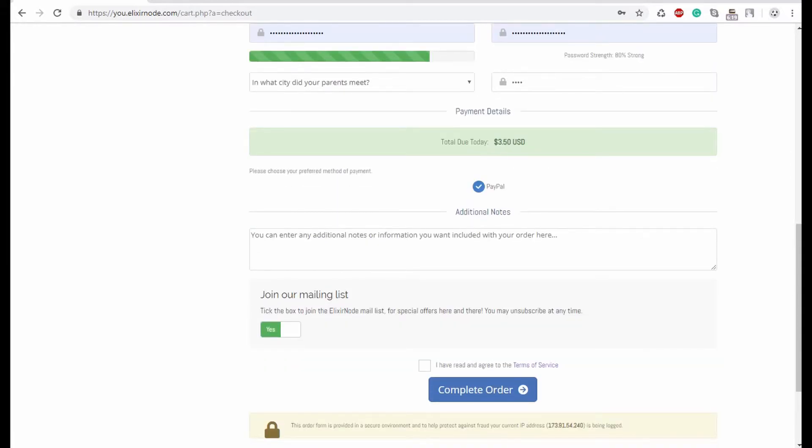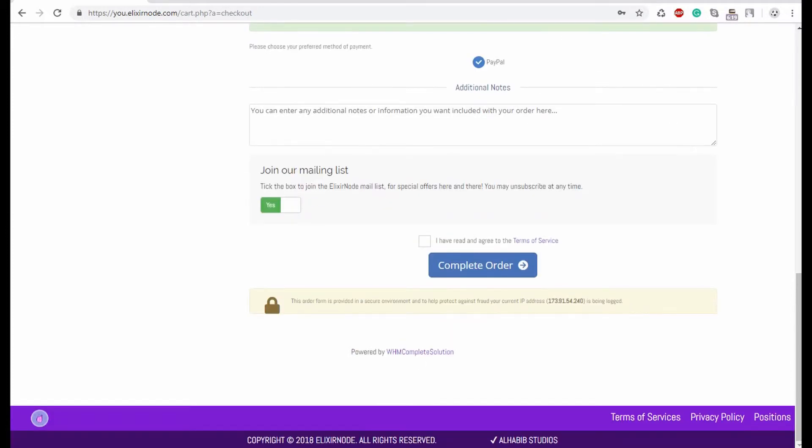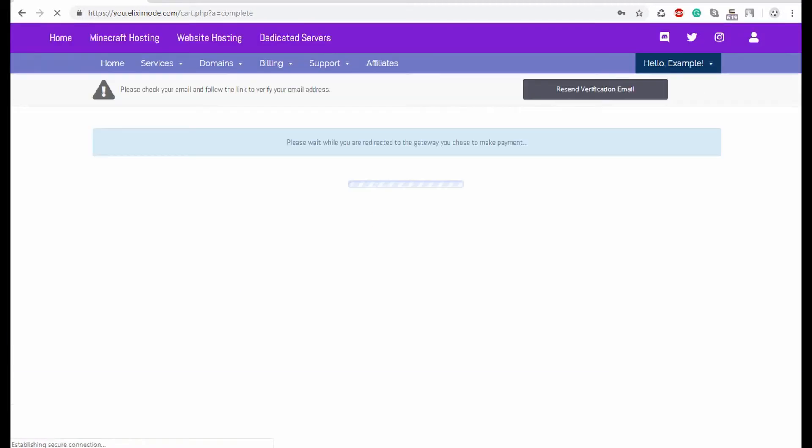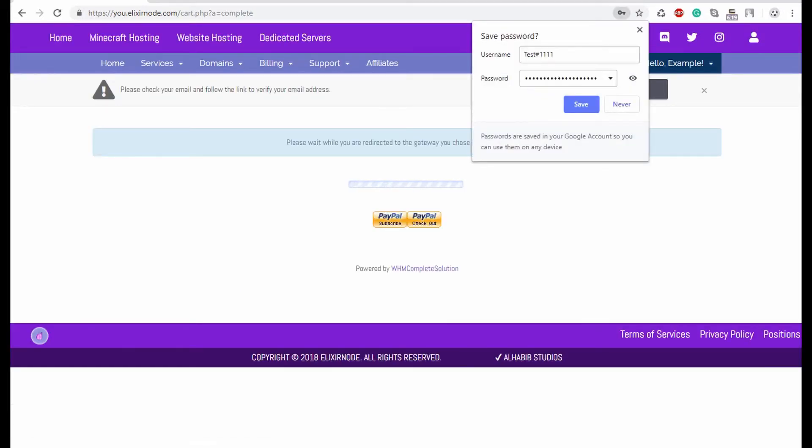And then our only payment method is indeed PayPal. If you don't have a PayPal account, you are able to pay through credit card. I'll show you how to do that in a second. Make sure you've also read over our terms of service for continuing your order. I'm going to click complete order here, complete works.